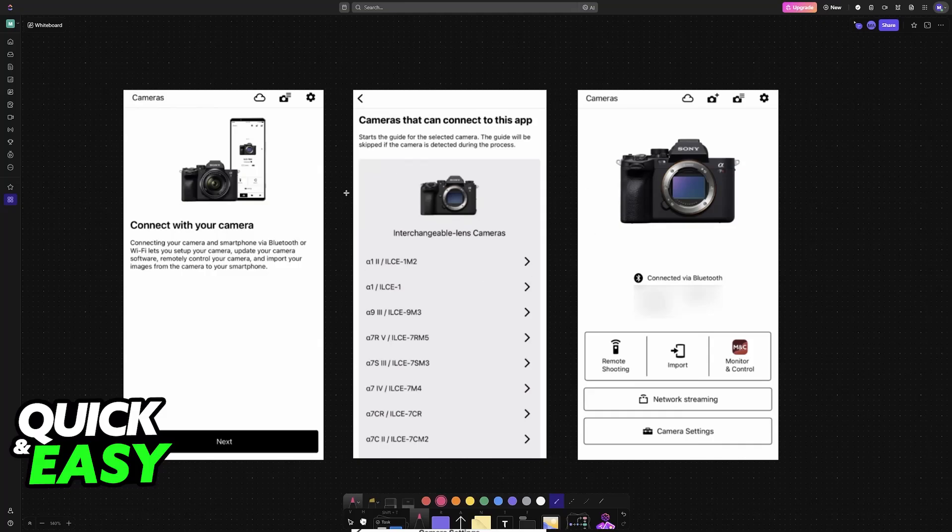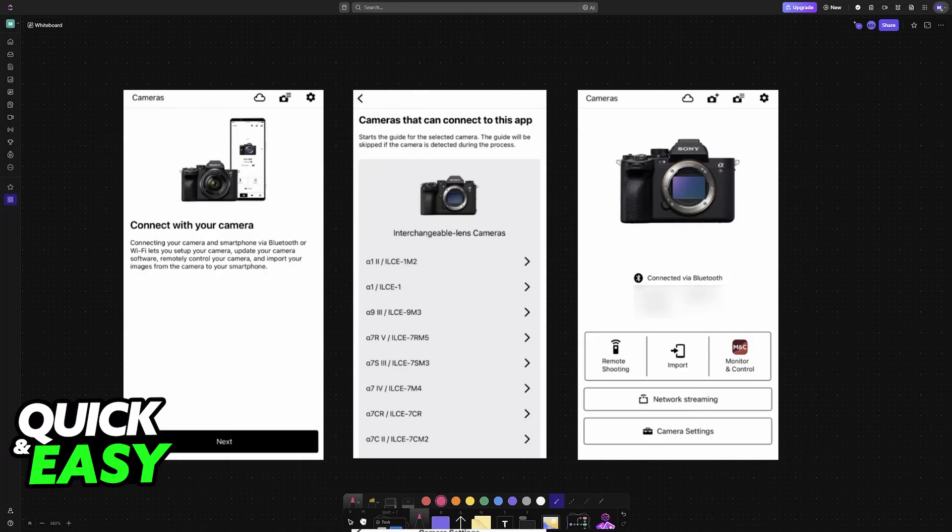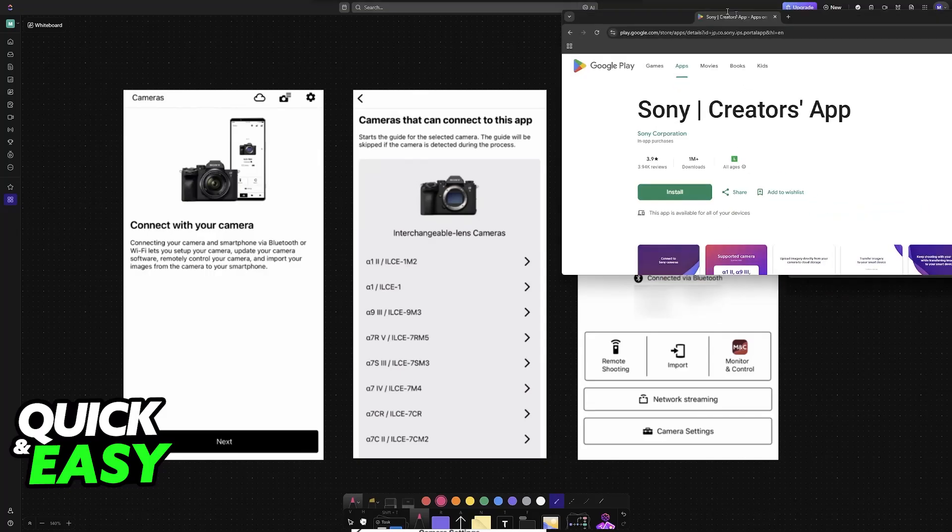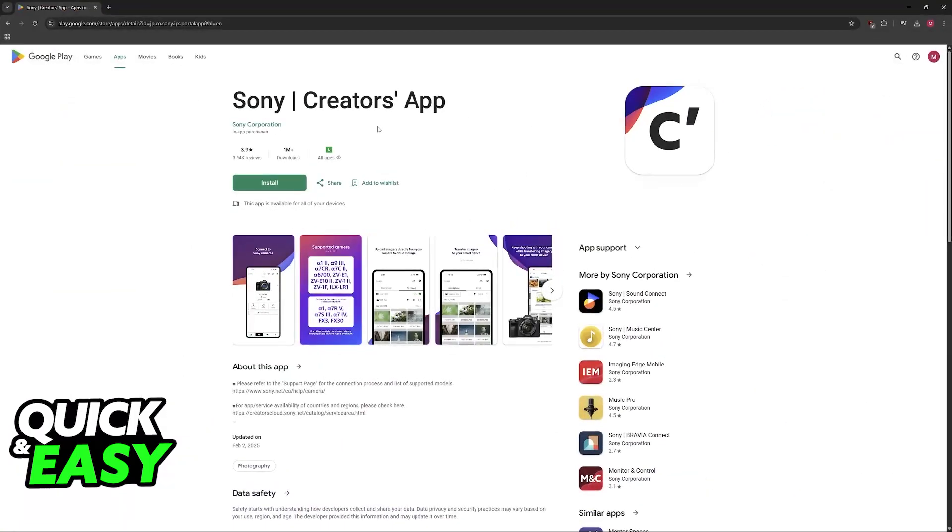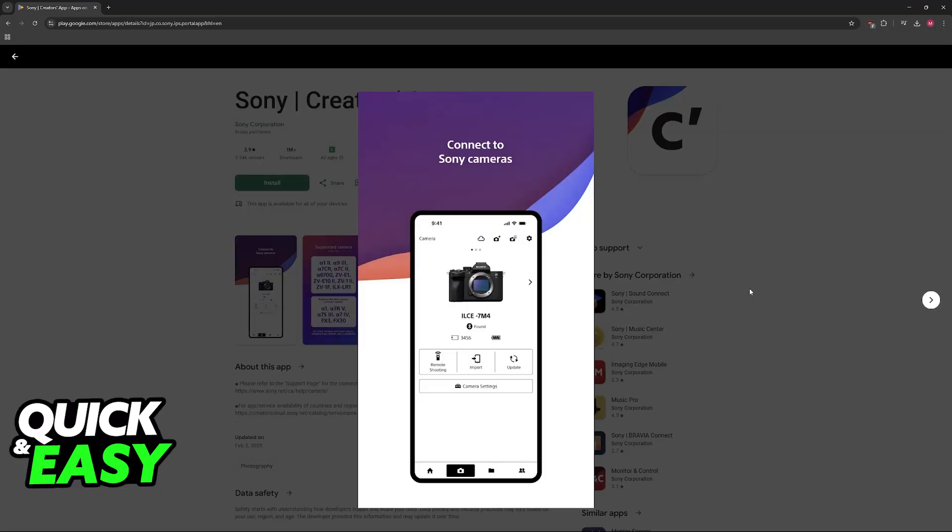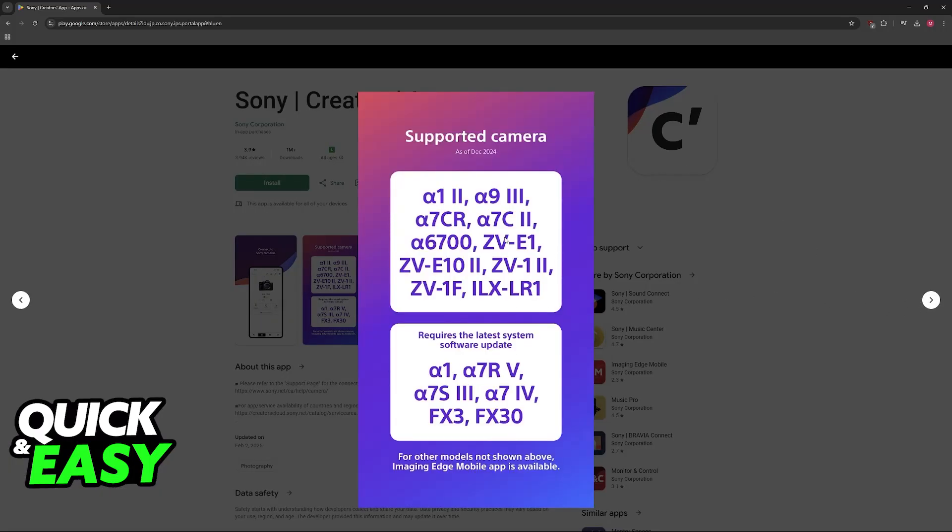Once the firmware has been updated, download the Sony Creators app through the Play Store or App Store. In there, you will be able to connect various cameras, including this one. Once you've downloaded the Sony Creators app, you will be able to set up your A7III.